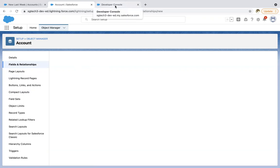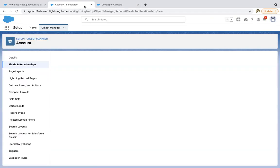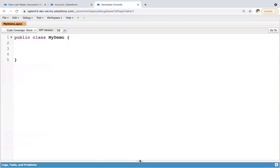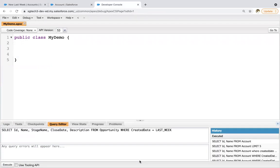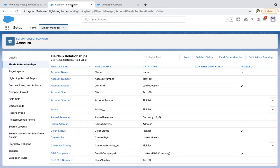Now I'm moving to developer console. Let's first implement parent to child query. Right now both are standard objects, account and contact, and they both share a lookup field.